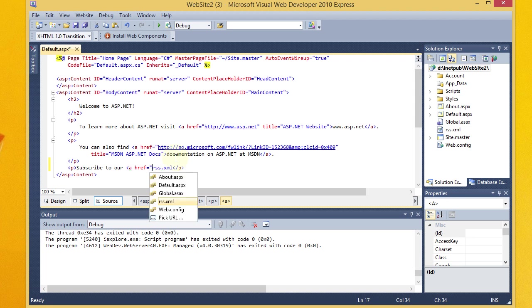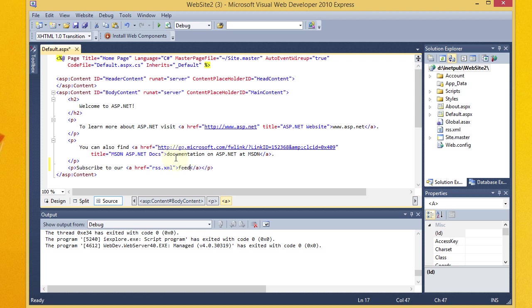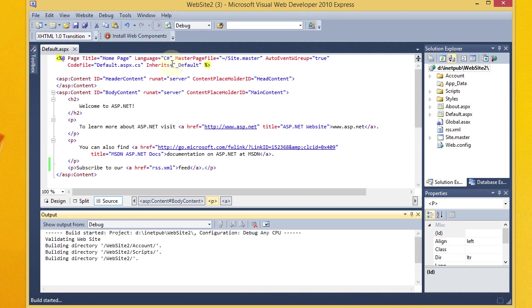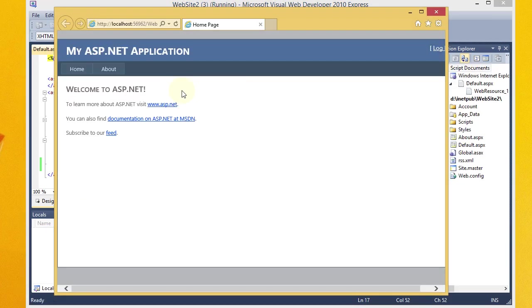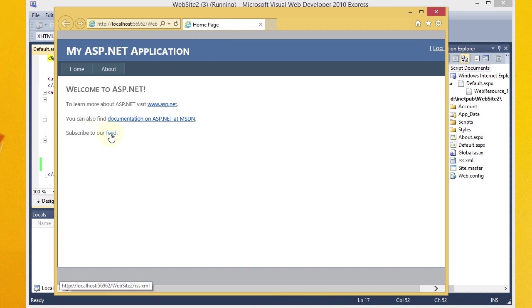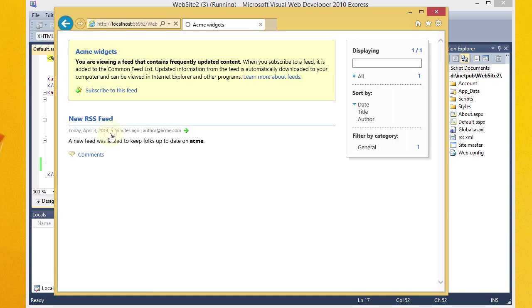And put some quotes around that. To our feed. Right. And period. I'll save my page. And let's go ahead and launch this page for debugging again. Okay. This is our website. And now you can see I've got this. Subscribe to our feed. And it looks like the link goes to RSS.xml. I'll go ahead and click on it. And it takes us to our RSS feed.